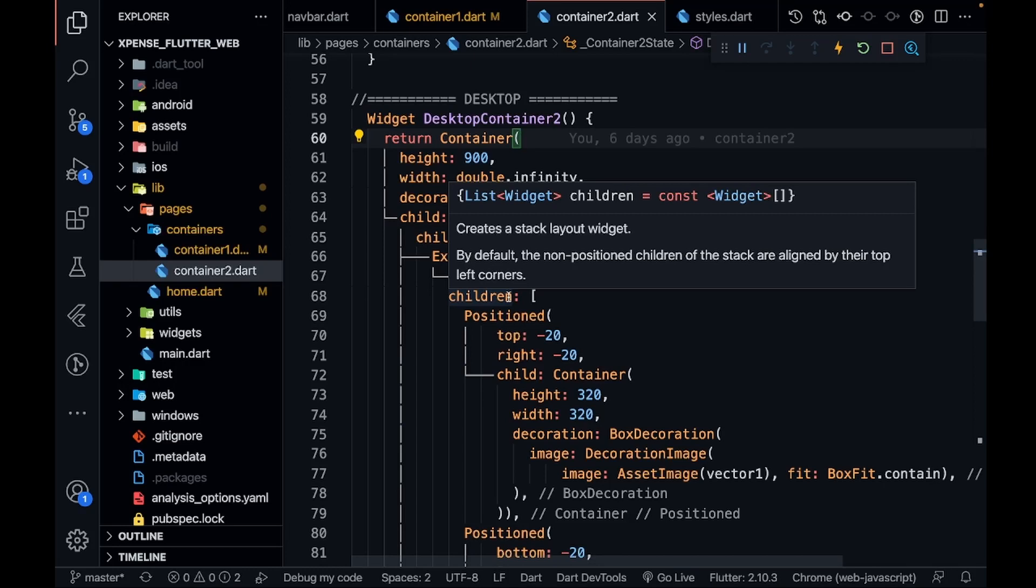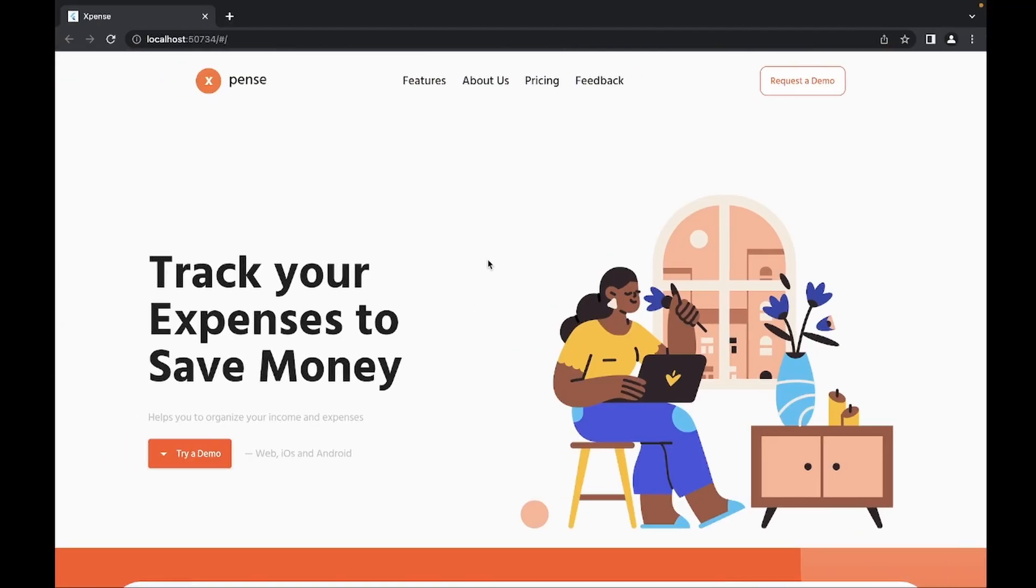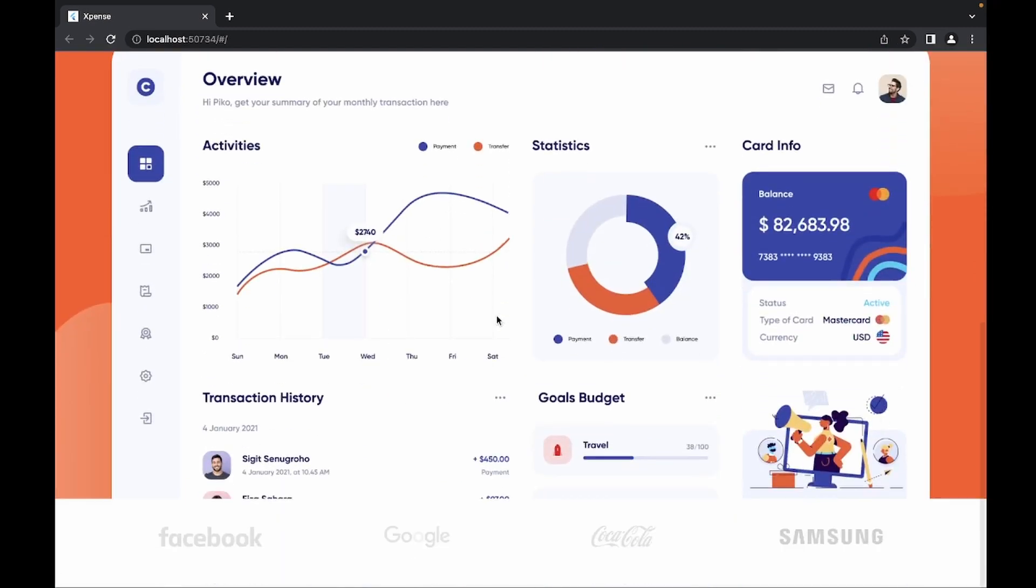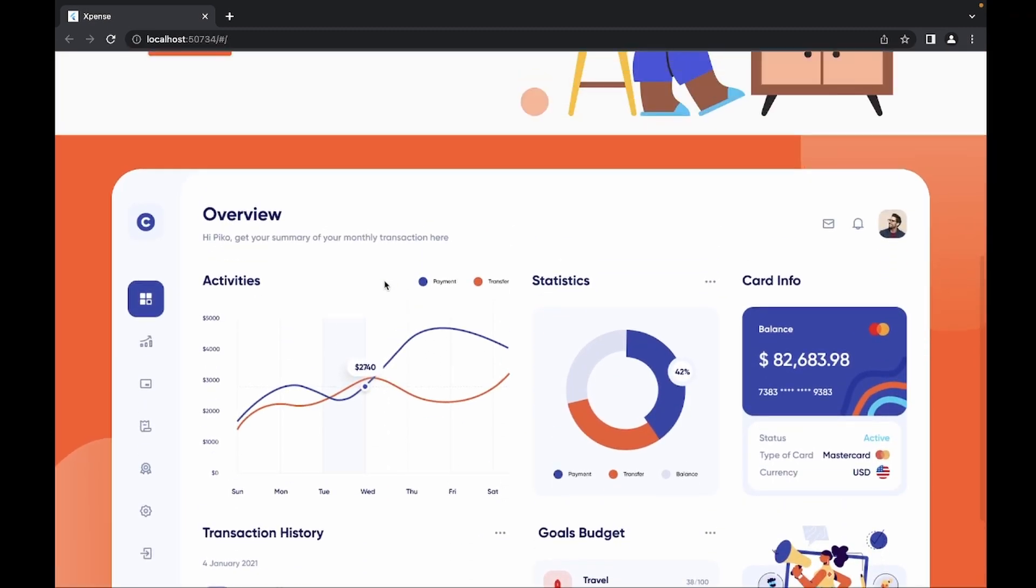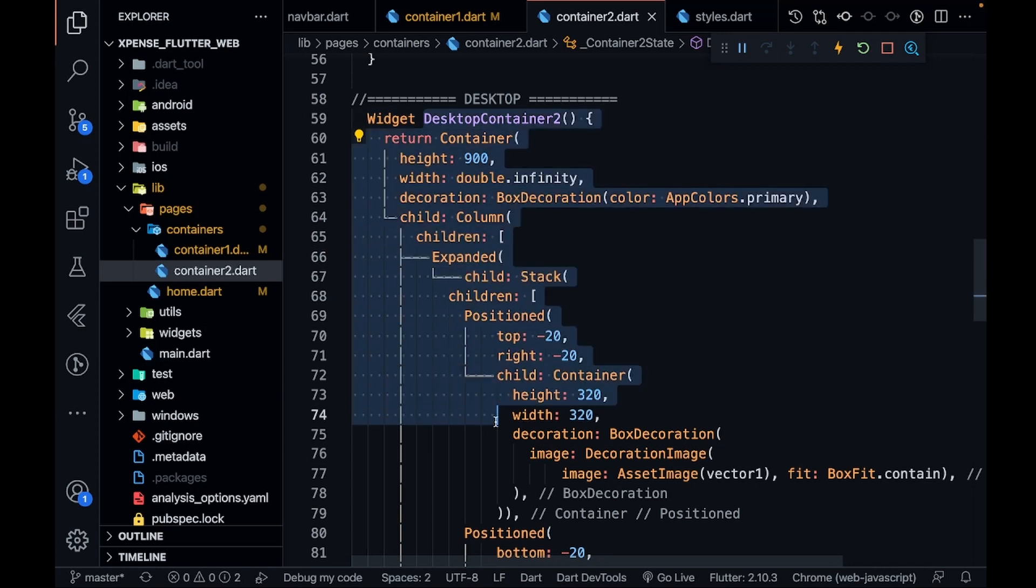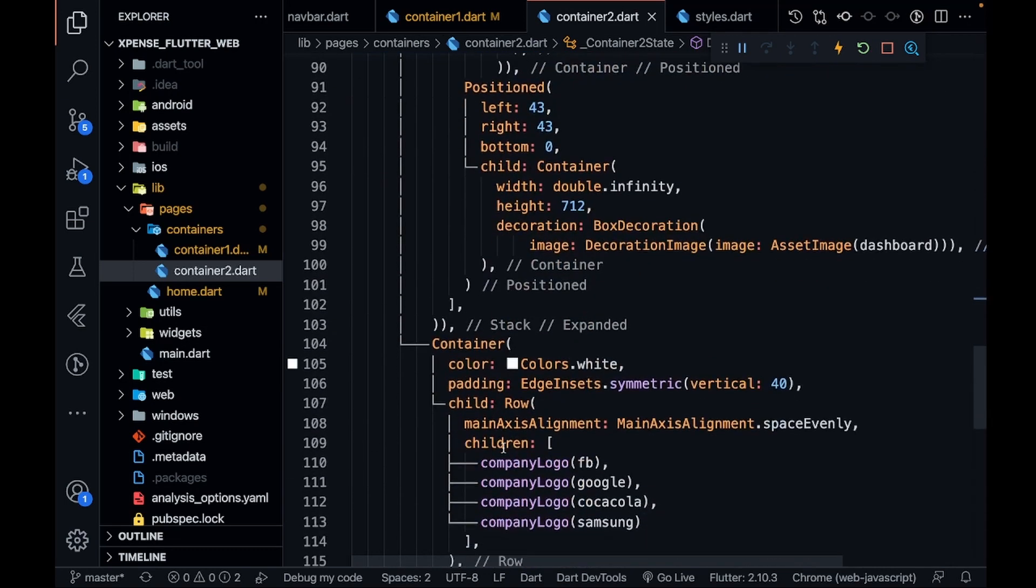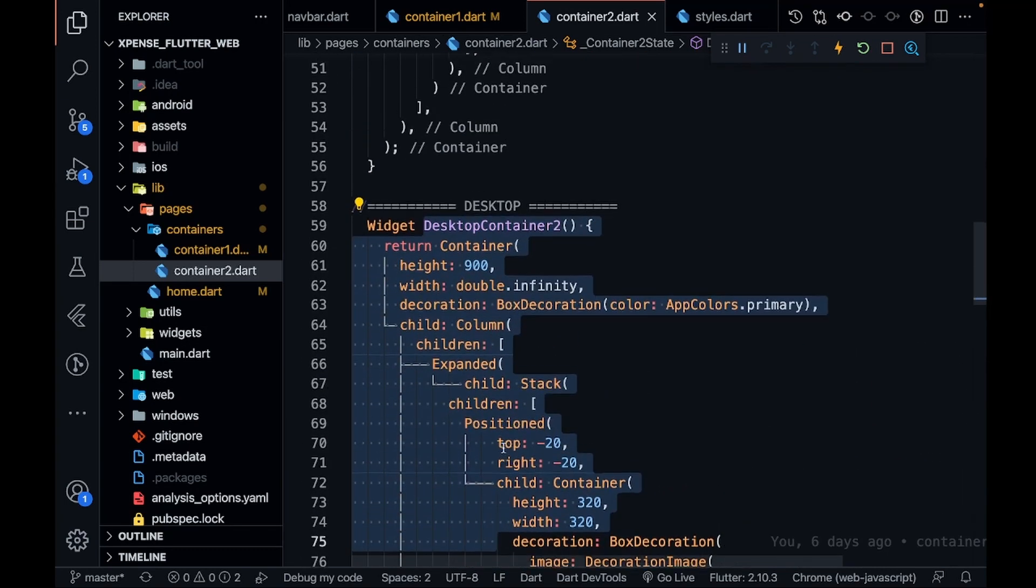Hey there, this is Akshid Madhar and welcome back to a new video. In the last part we covered the web version of the second container. As you can see in the code, we covered the desktop version and I told you we will be covering the mobile part.